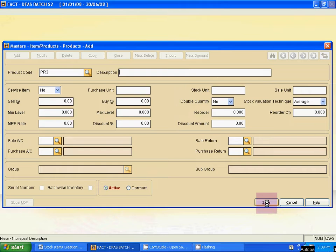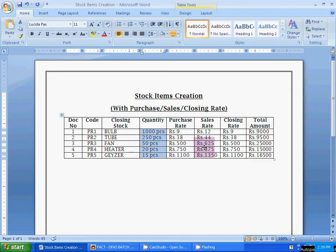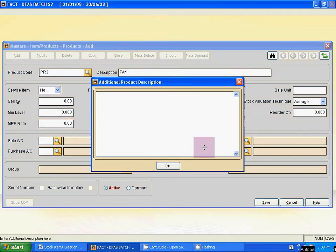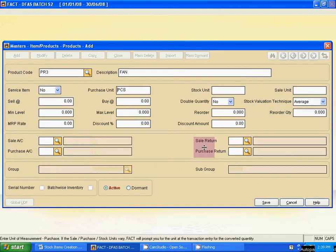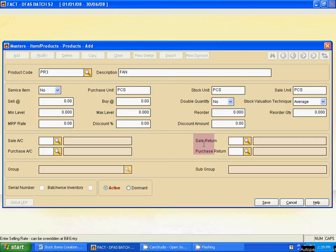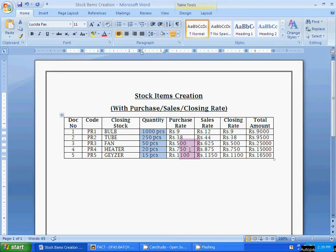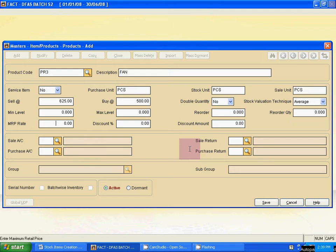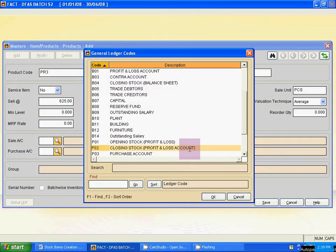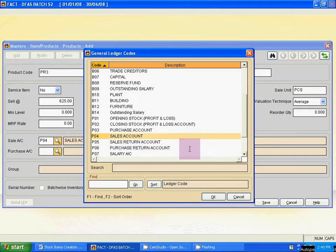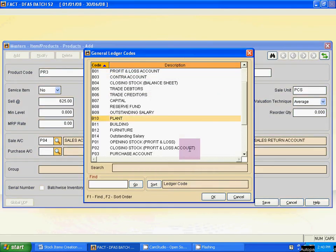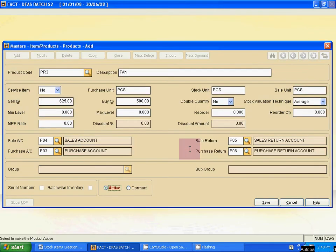The next third item is Fan. Sales rate is 625 and purchase rate is 500. Now move to the ledger mapping area. Select Sales Account, then Sales Return. Next is Purchase Account, then Purchase Return Account.